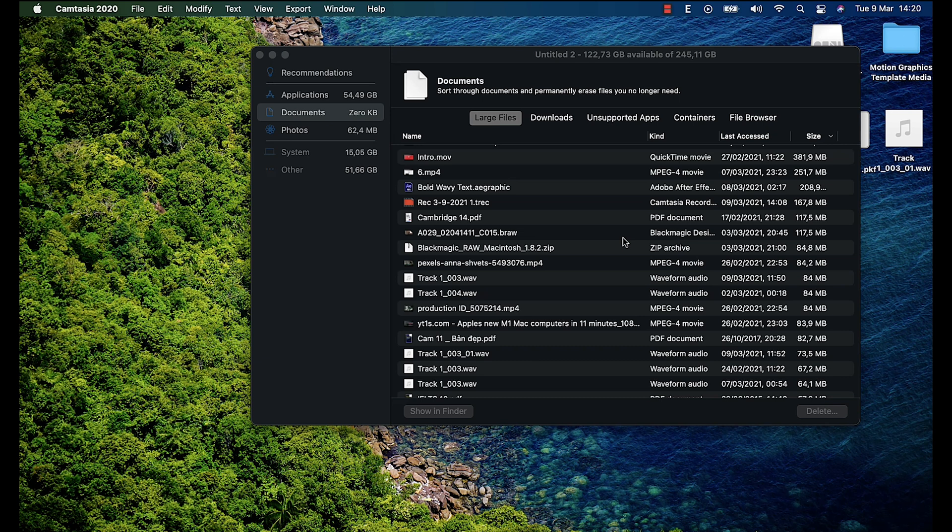So now we come with the problem that most of us are facing - the Others folder. You can see it takes over 52 GB of my disk space, which is pretty much. So now I'm gonna show you how to optimize them.